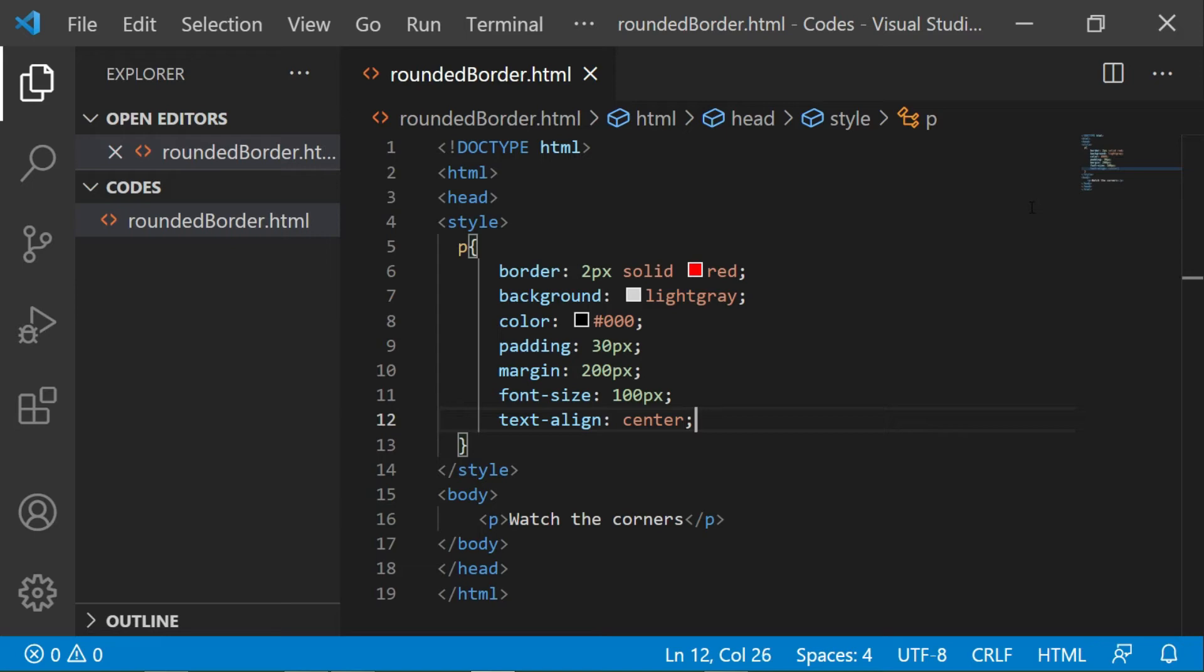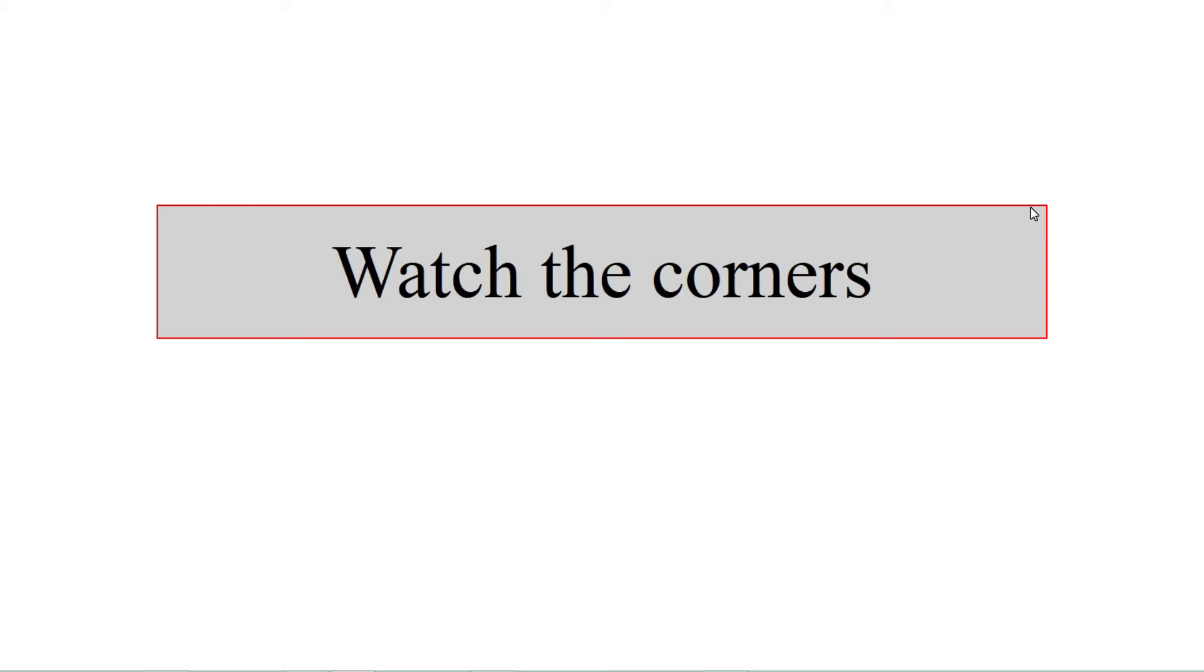Alright, now let's run the code and see how it looks. So this is the output. As you can observe, the corners of the box are normal and defined. Let's give some roundness to the corners.